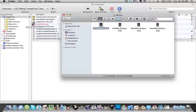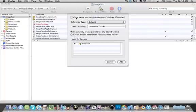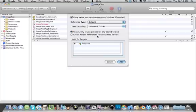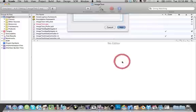You're going to drag it in under Resources. And check copy items into Destinations Group folder if needed. Make sure this is all checked. Adds recursively, and that's checked. Then add.